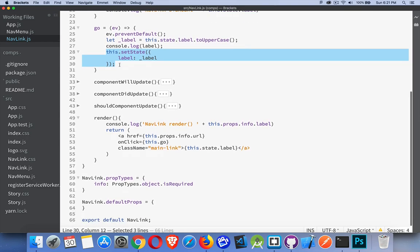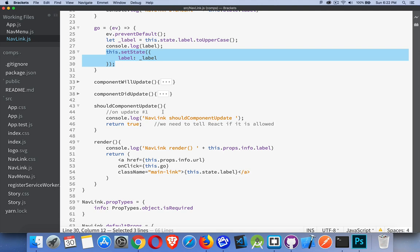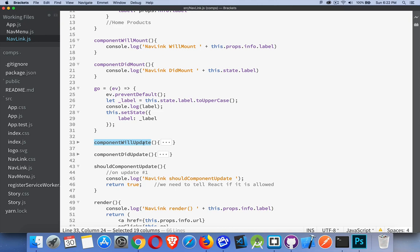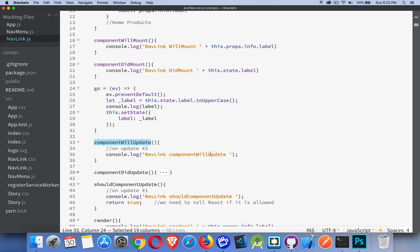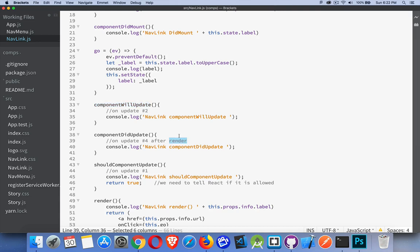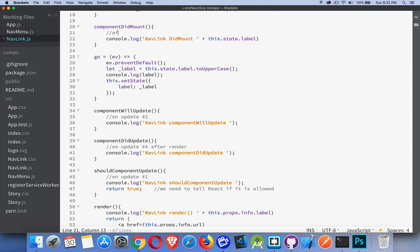By changing my state, I have new lifecycle methods that will be triggered. First is shouldComponentUpdate — this gives you a last chance to change your mind before the actual re-rendering. This method needs to return either true or false. This is the first thing that runs after setState. Then componentWillUpdate — very similar to willMount, it checks whether we're actually running the update. Then componentDidUpdate is last, running after render, just like componentDidMount runs after the initial render.